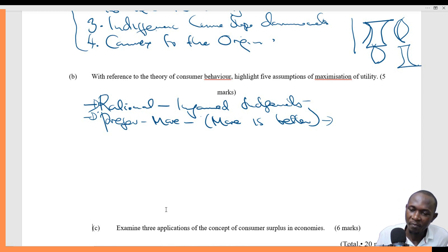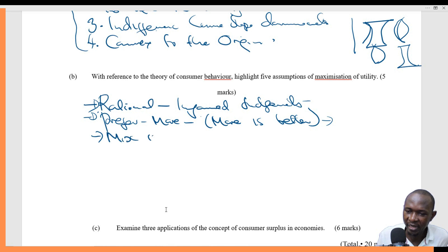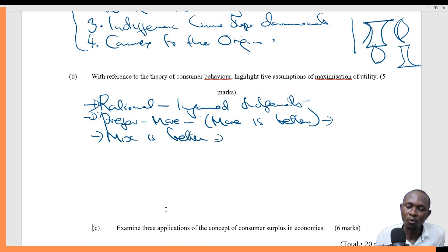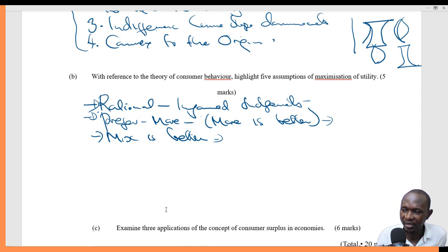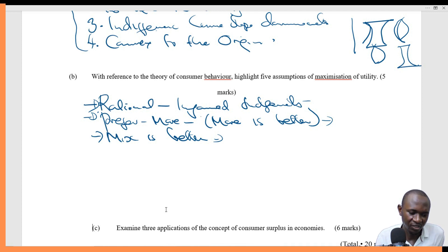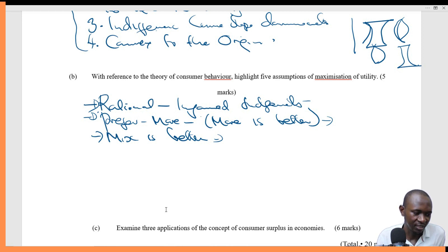Another assumption is that mix is better. If you give consumers a variety, they will prefer that variety. So mix is better — if we have different choices, then we can always go for those choices. That is also one of the assumptions.